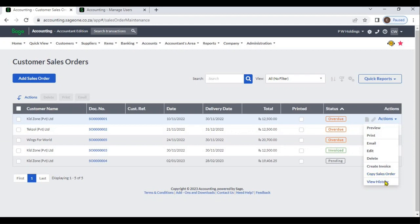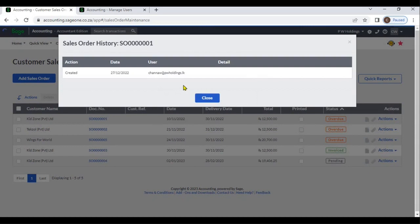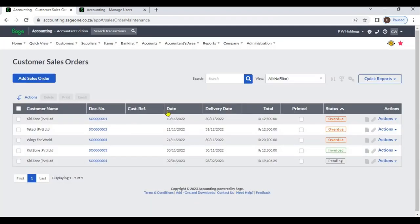From View History, you can view the history of this sales order — the created person, date, and user. If you want to view edit details for this sales order, you can view those details as well.